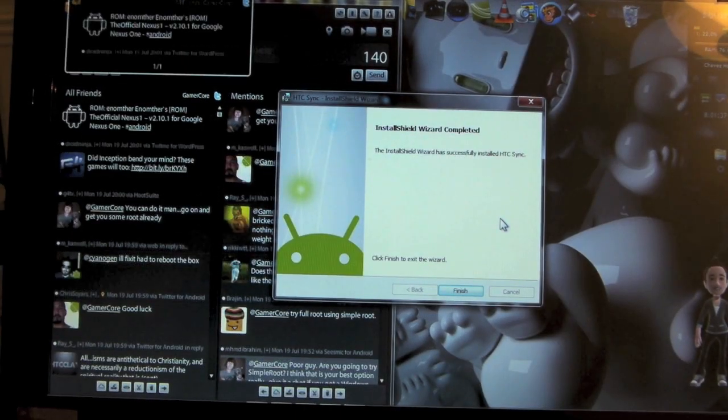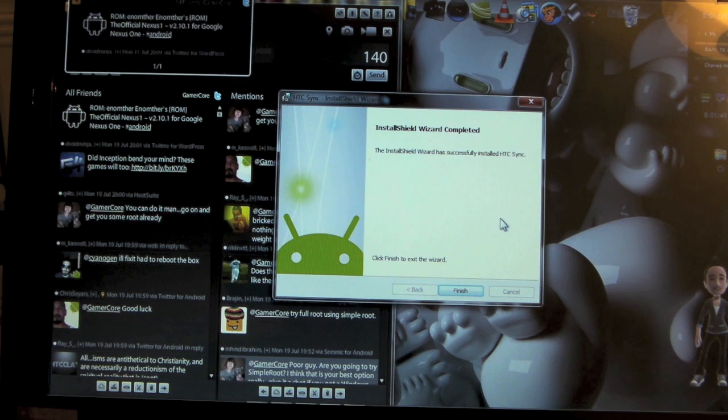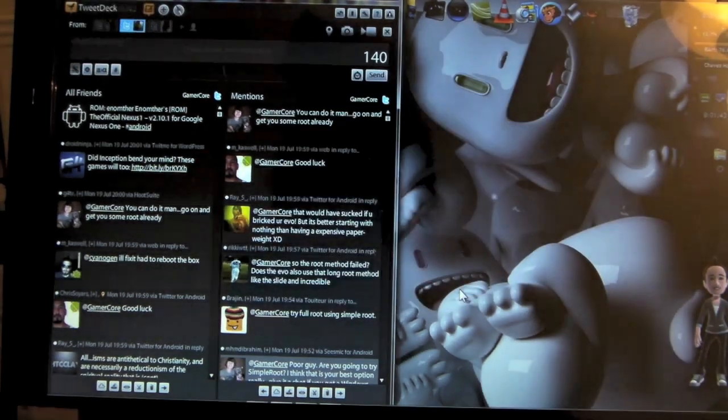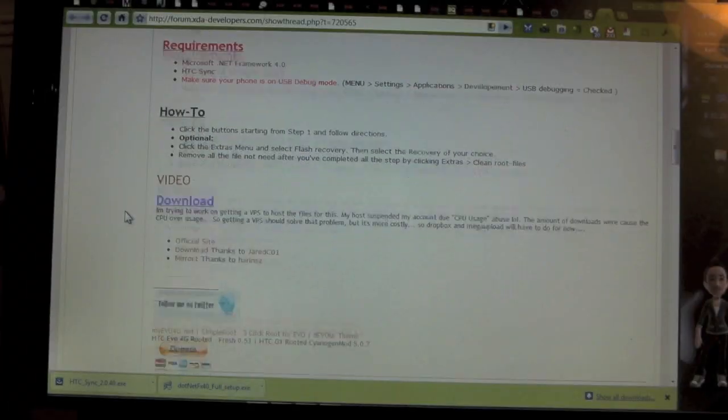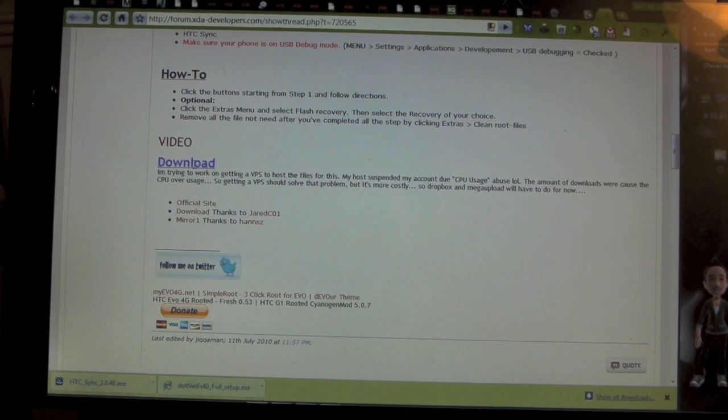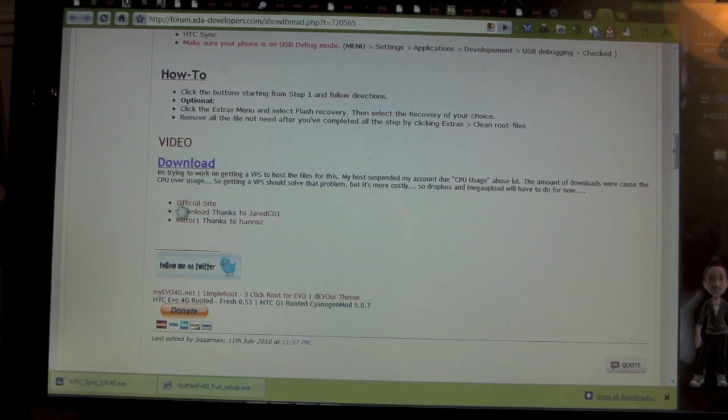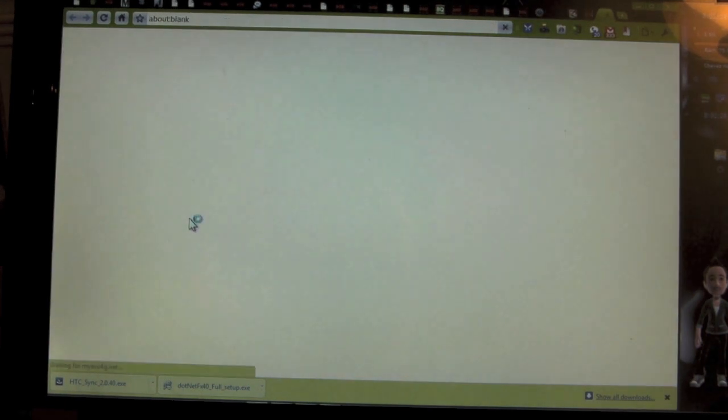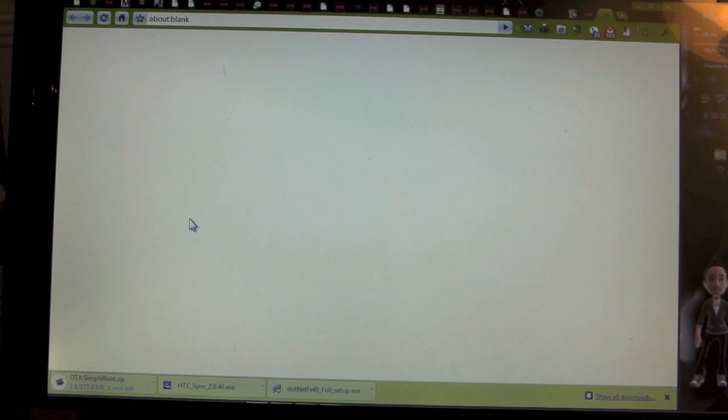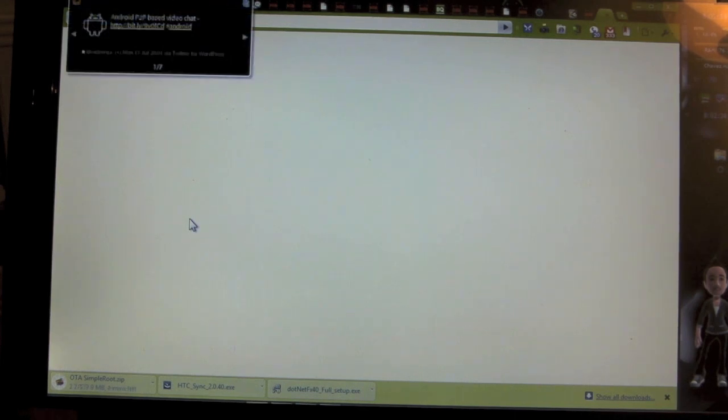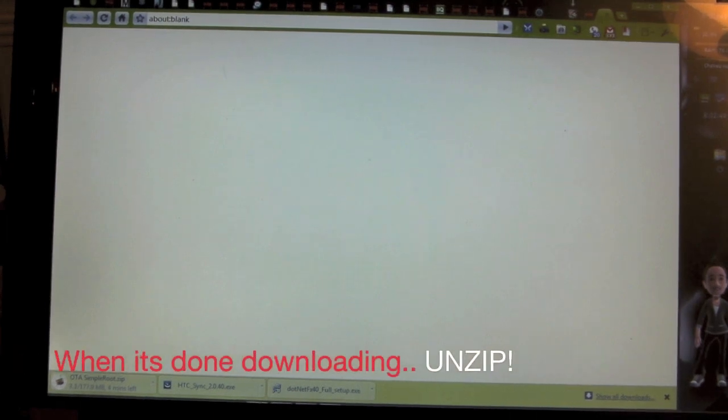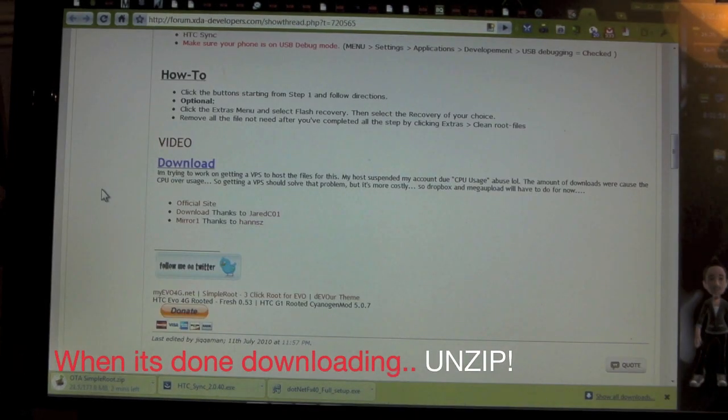Alright, it looks like it installed. Install HTC Sync, click finish to exit wizard. So now I'm going to download the actual... where's a mirror? Just a Simple Root, okay here it is: the OTA Simple Root.zip. Oh wow, that's big - 176 megabytes. It's going to take a little bit, so we'll come back once it's all done downloading.